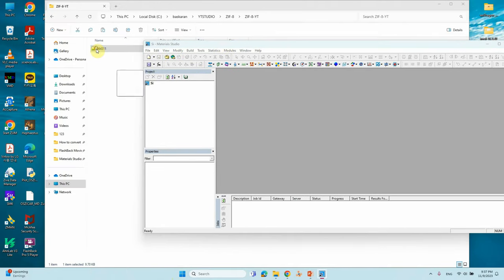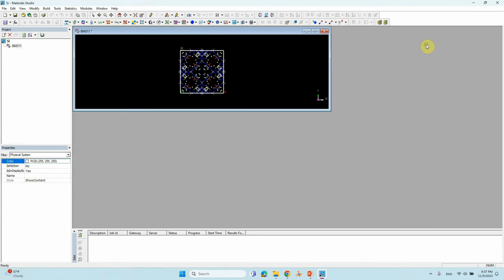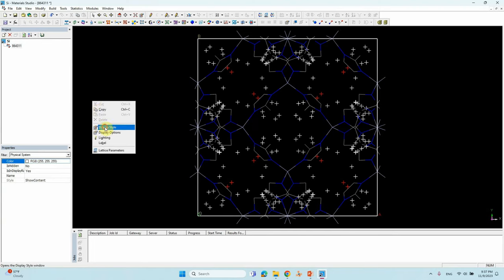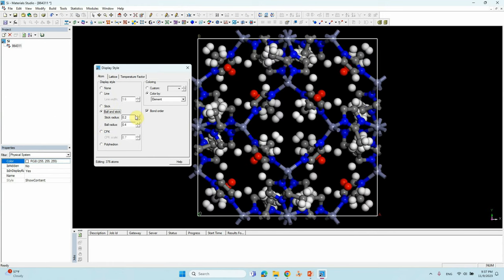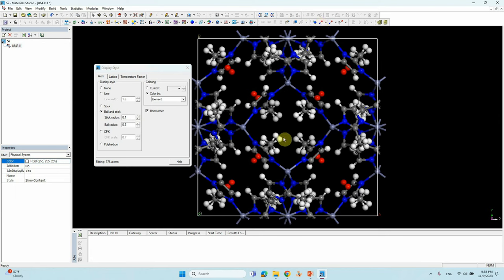Drag the structures into the Material Studio workspace and your crystal structures will appear. Right-click and set the display style to 'Ball and Stick'. You can see that the methyl group contains six hydrogens — you have to manually remove the extra three hydrogens to make a perfect ZIF-8 crystal structure.